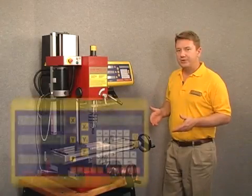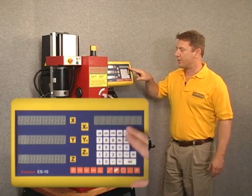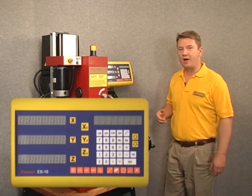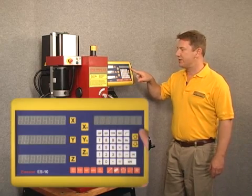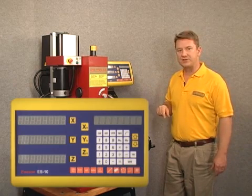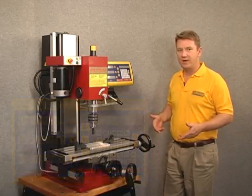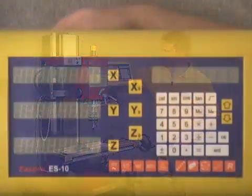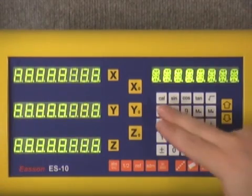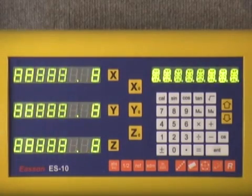When we initially turn the display on, what we want to look for is a version number in the upper right hand display of the window. When we see the version number flash in the upper right hand window, we want to press the enter key to enter into the parameter setup. We'll turn the display on — you can see we have an LED test and then version 10 — and we'll hit the enter button.